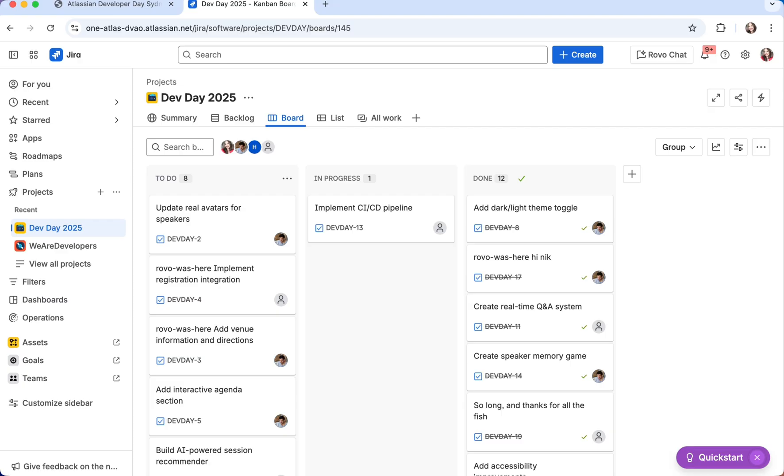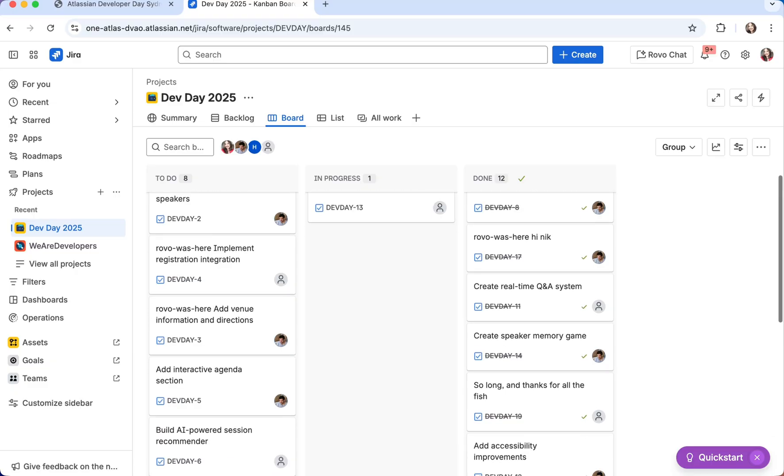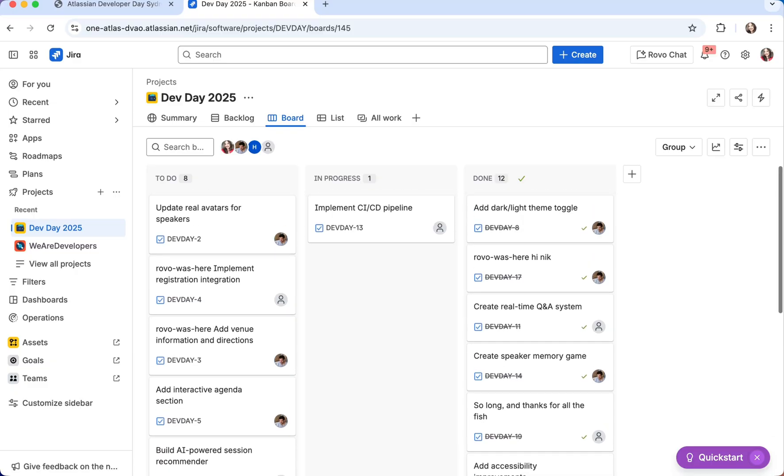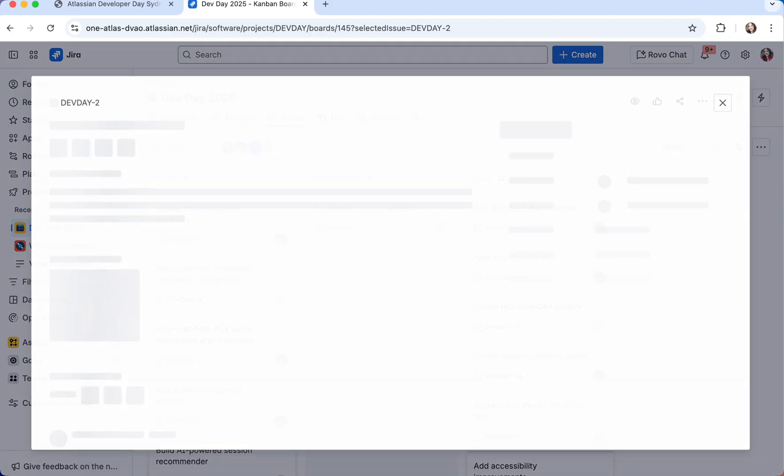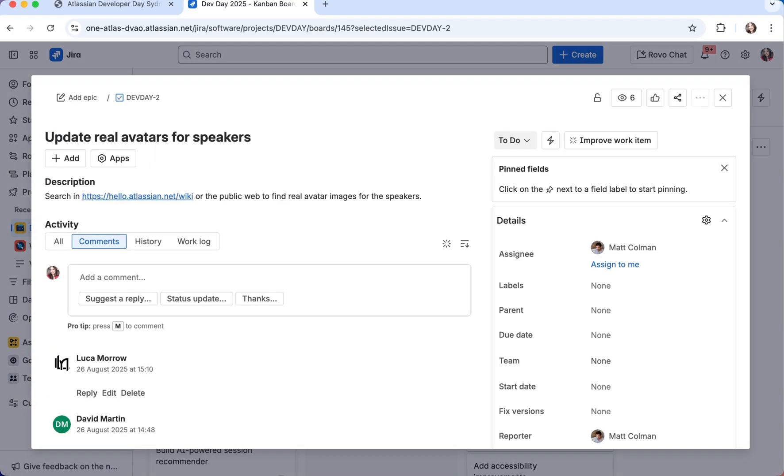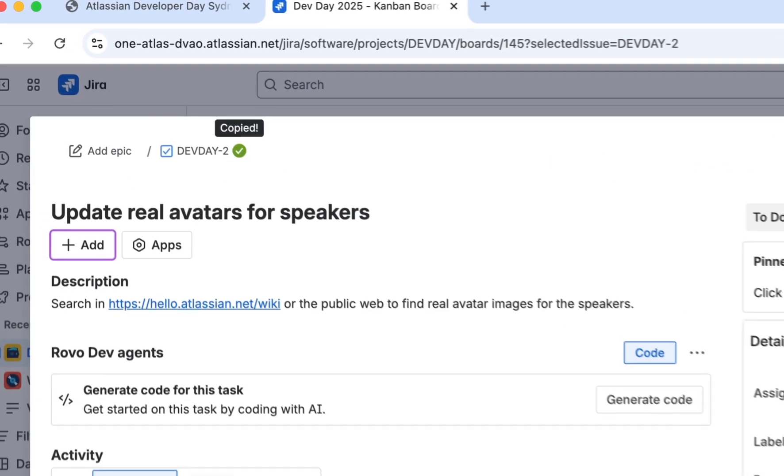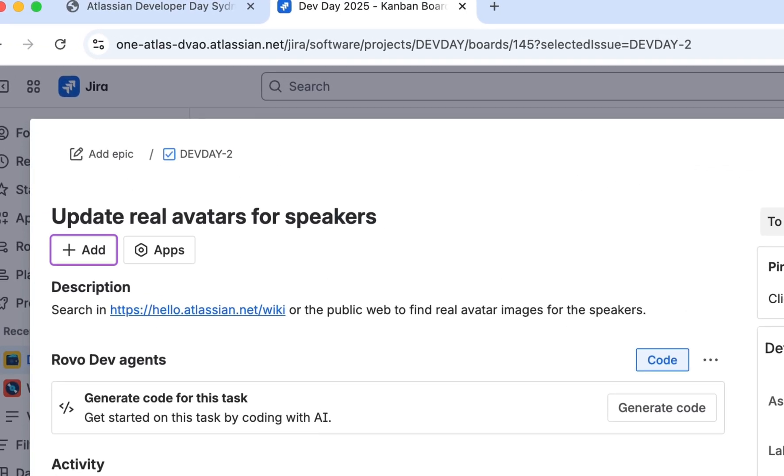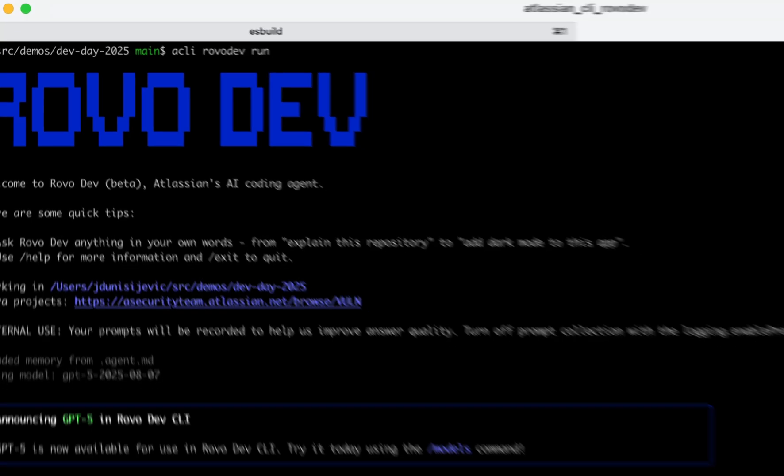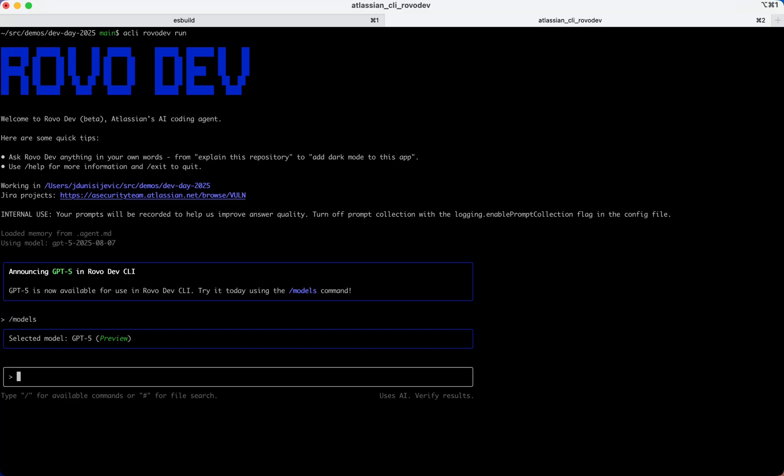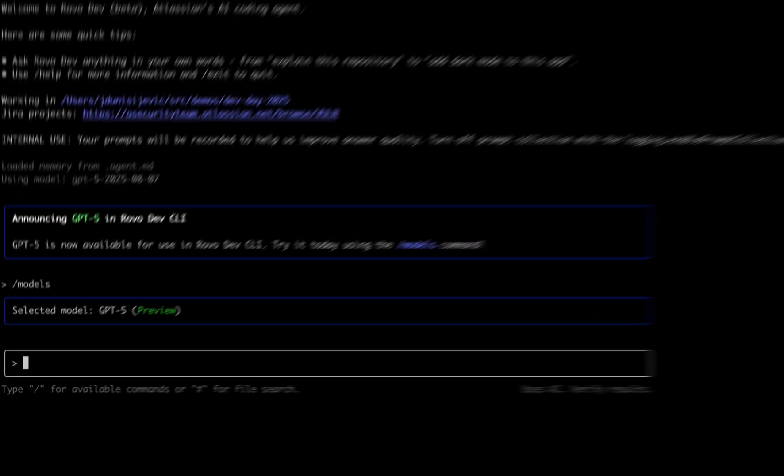We also have a Jira board with all the improvements that we need to make for this website. And updating speaker images is already on it. So in this case, we'll take the ticket and share it with RovoDev CLI. We'll simply ask it to implement the ticket for us.